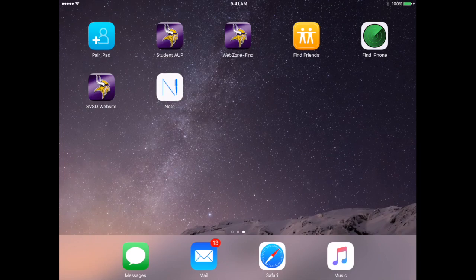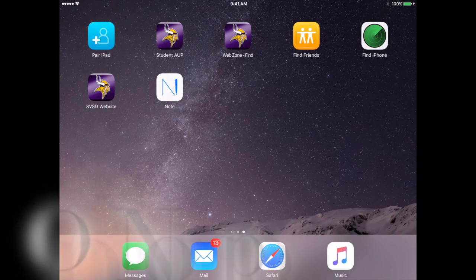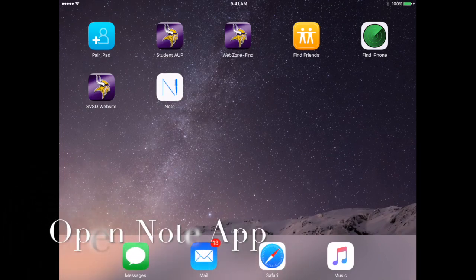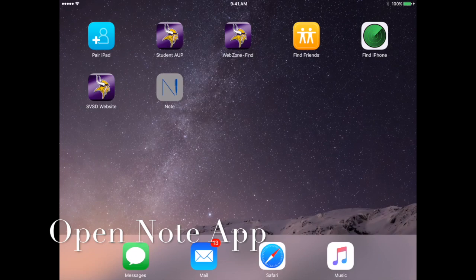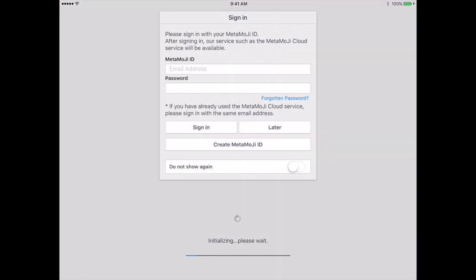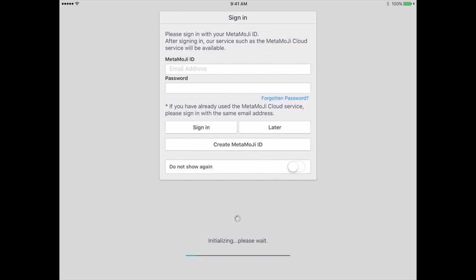The first thing you're going to do is open the Note app. Once you have that open, you will get this screen if you've never created an account or if you've cleared this screen out. You'll need to find a way to get it back, and I will show you.